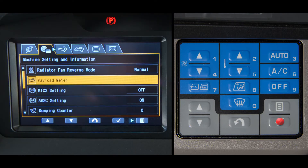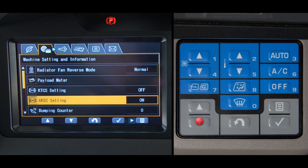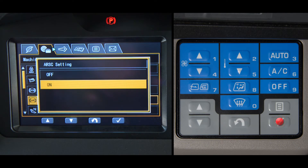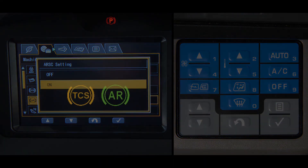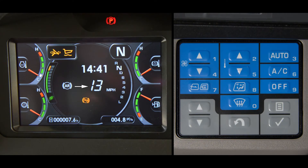The next two selections in the setting and information screen are the KTCS or Komatsu's traction control system and ARSC or automatic retarder speed control system. When either is selected, you have the option to turn the systems on or off. Both systems have pilot lamps that allow each system status. When the ARSC is enabled, the speed display will also come on with the stored speed setting. Both systems have a memory and will stay in the chosen status when the key switch is turned off.